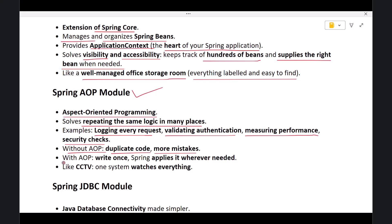Spring AOP allows you to write such common logic only once, and Spring will automatically apply it wherever needed. It's like installing CCTV cameras in a building—you don't need to hire a security guard for each room. One system watches everything.